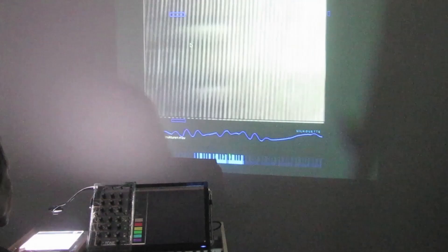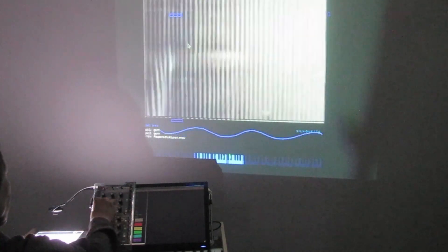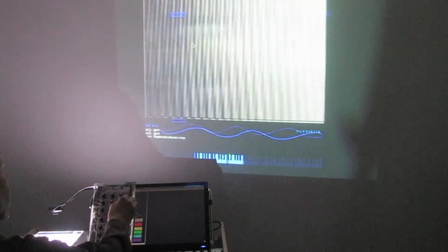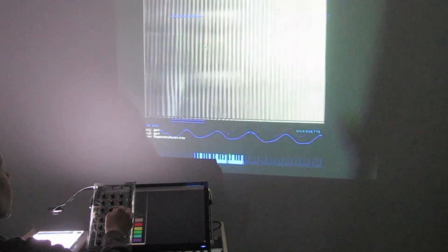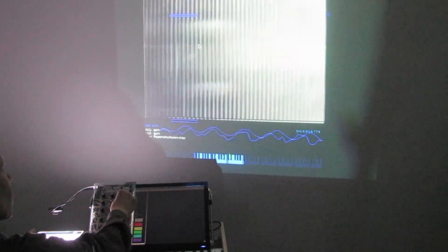The visual material that is used for sound synthesis can be used for a performance, so you can also connect a beamer to Silhouette 1.